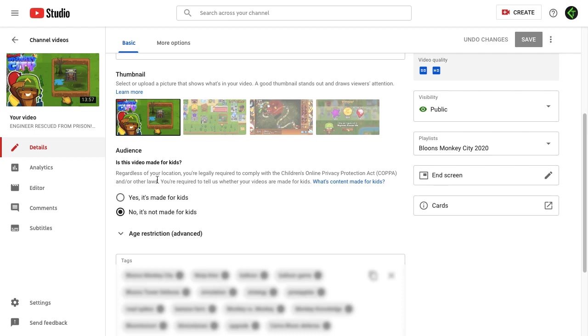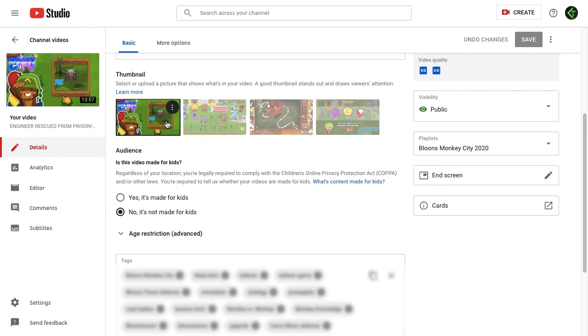This is the area where you need to decide the content that you are uploading to YouTube - whether the video that you uploaded is made for kids or not.